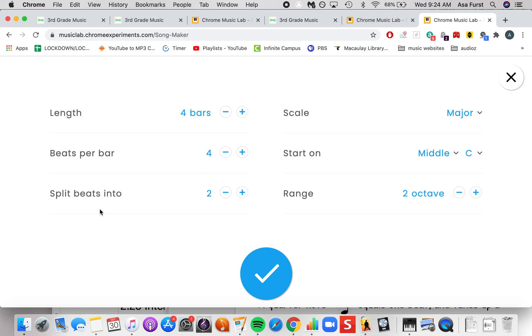We can split everything up into different amounts. Right now we are splitting the beat into two. This would be like TT or paired eighth notes.